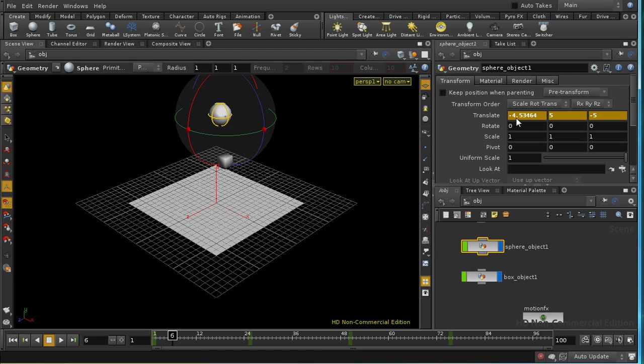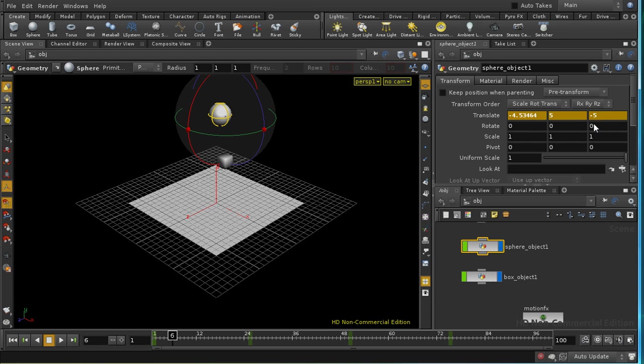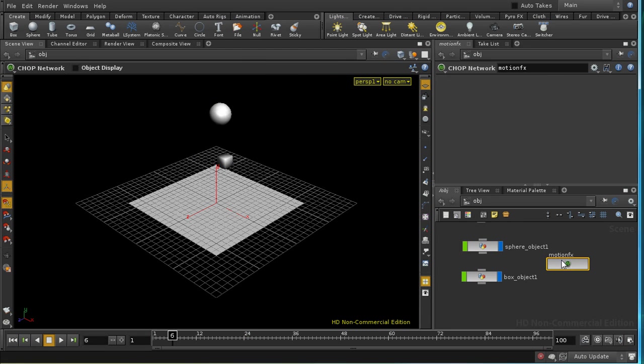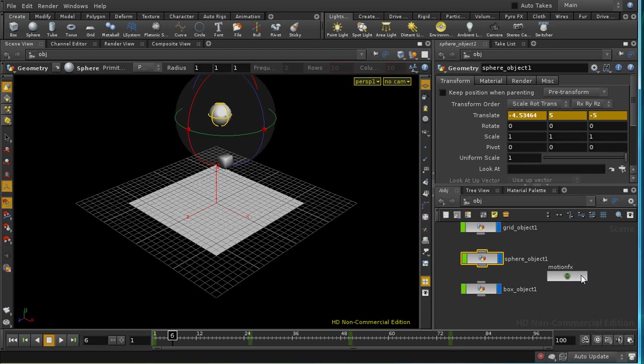And let's see what that's done. Well, first of all, we can see that our parameters for our sphere have turned this orange-brown color, and that is because they've been overridden. And if we click here, we can see they're overridden. When you see something saying overridden, that means that there's an operator inside a Chops network which is overriding those particular channels. And we'll see that in a minute.